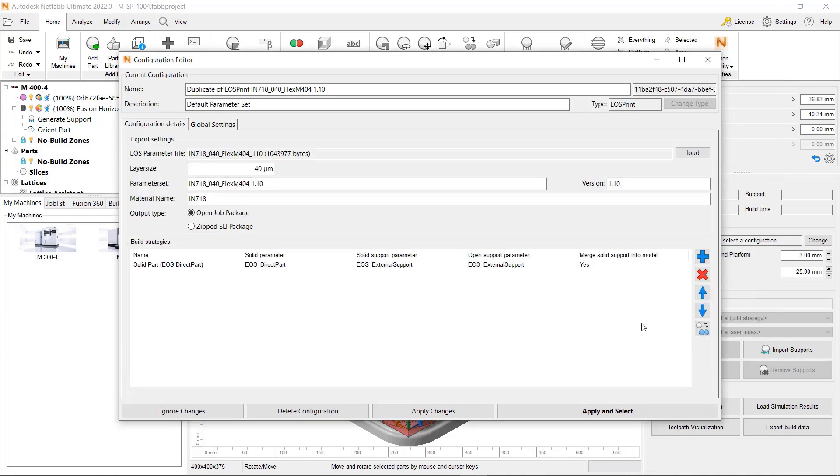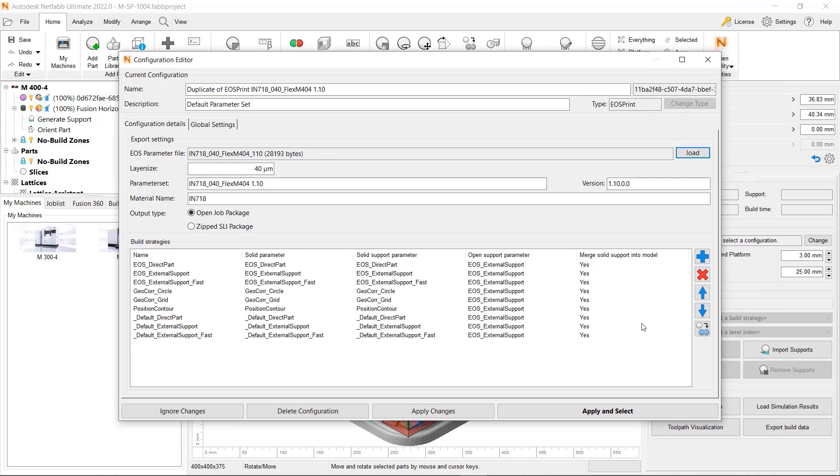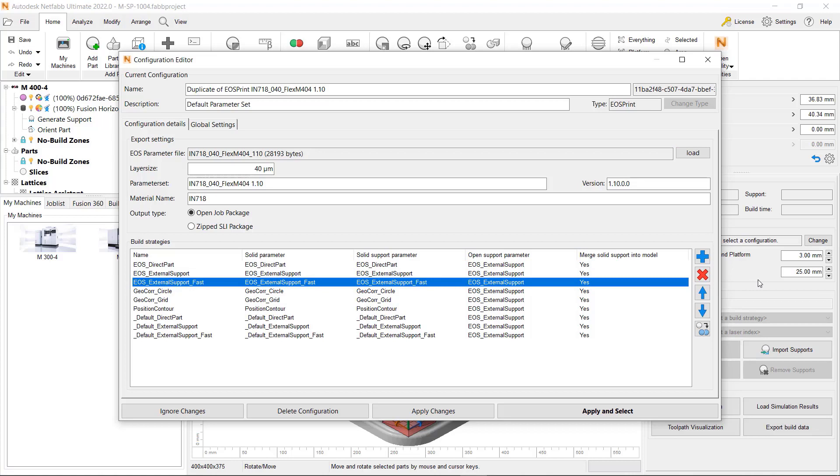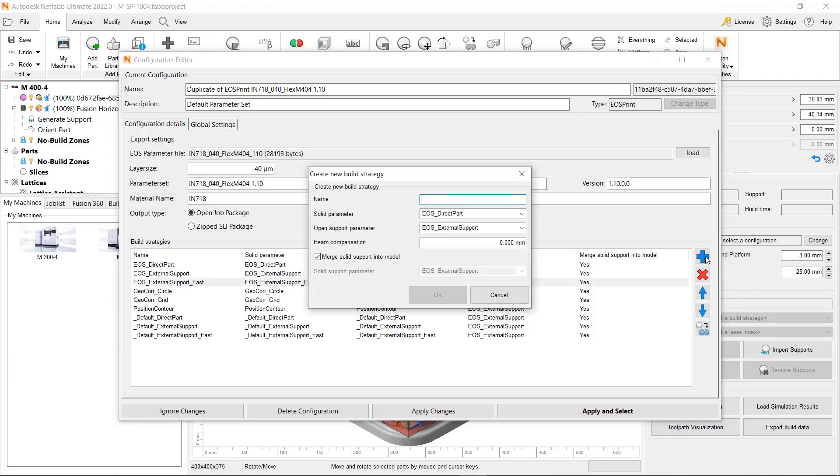Here, you can load an EOS parameter file which contains all the necessary build strategies and exposure sets. At this point, you can either select a pre-populated build strategy or create a customized version.